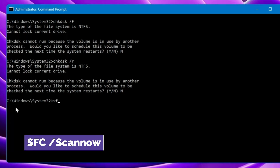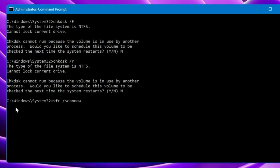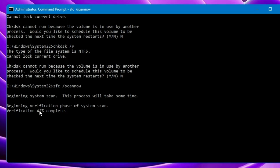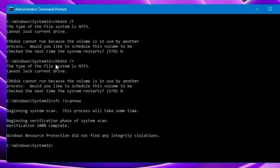Now let's move to the next useful command: sfc /scannow. You may have heard of this very popular command. I use it frequently because it helps check system file issues and checks the integrity of your operating system by verifying protected system files. If your PC isn't working properly, this is the first thing I recommend trying. Hit Enter and it will start scanning for integrity violations. You'll need to wait until it's 100% complete. On my end it says 'Windows Resource Protection did not find any integrity violations,' but it may find and automatically fix violations on your system.